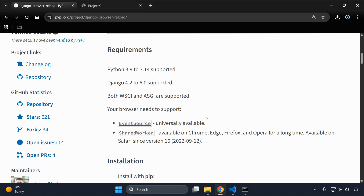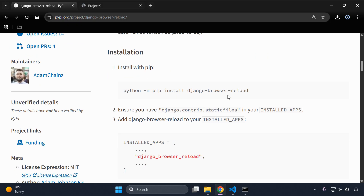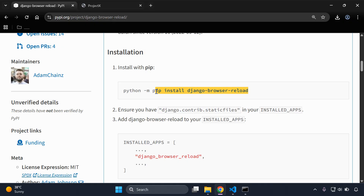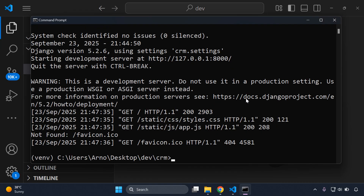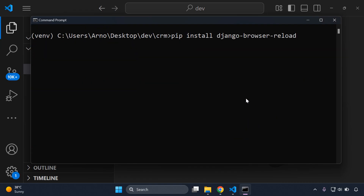As you can see here we have the documentation — there are a few requirements to keep in mind as we set everything up. The first thing we want to do is install this library, so I'm going to run: pip install django-browser-reload. I'll stop my server and run that command to install the library within our application.